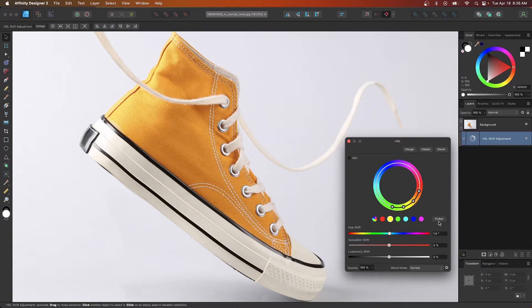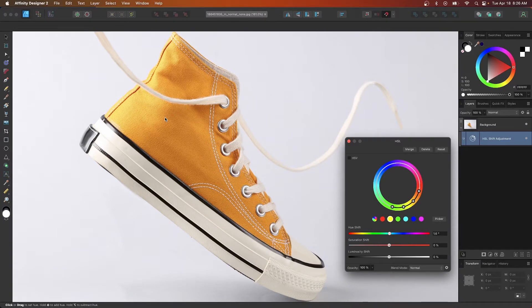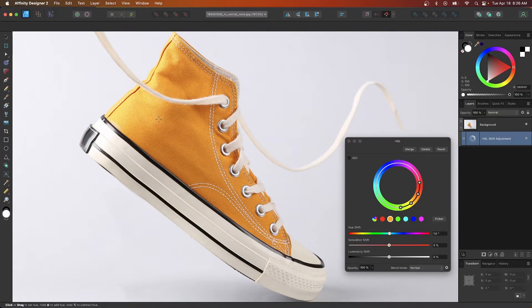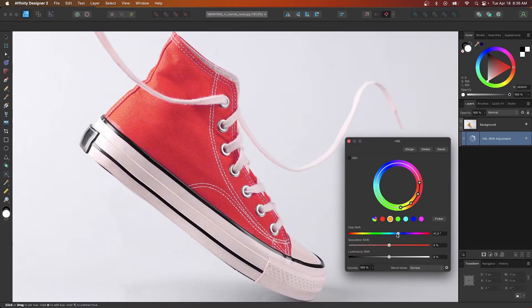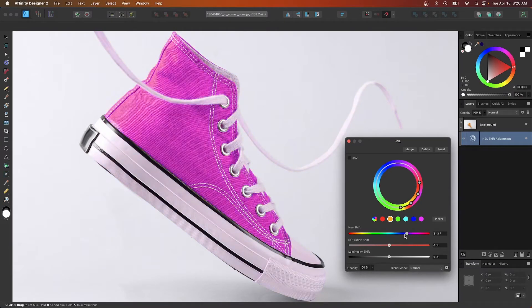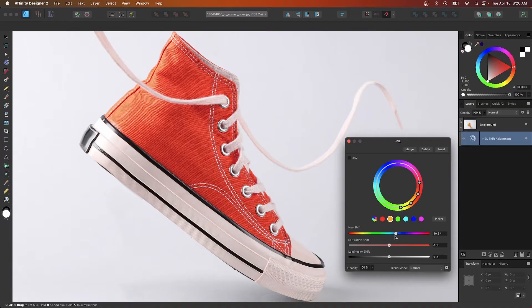This is where the picker option comes in handy. So click on the picker box and then come over here and click on any area of the image to select a range of colors. And now you can get a more accurate color correction as you can see there. So I'm going to change this to something else. I'm going to go with a red shade.